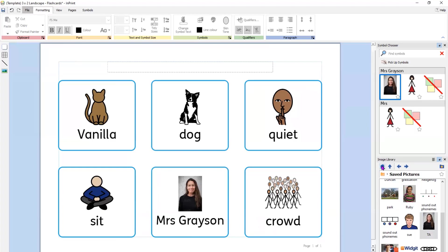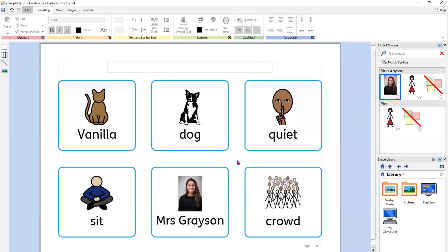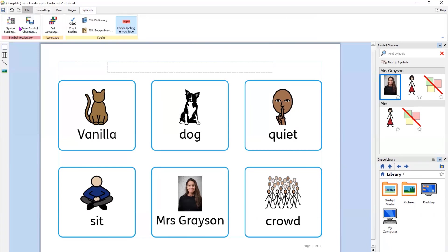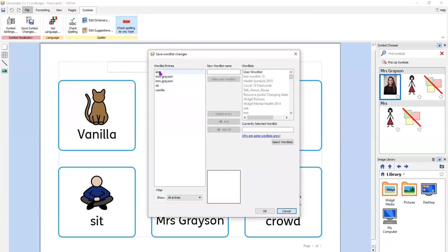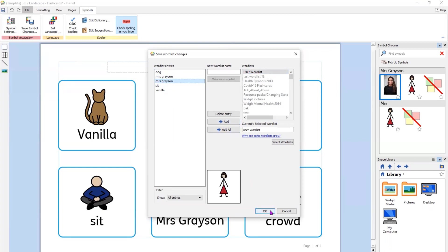Navigating back to home using the little house icon on the image library. Those are some basic features and changes that we've made to the symbols. We now need to save those changes, and that's done through the symbols ribbon: Symbols, Save Symbol Changes. Here are all the changes I've made, and I want those to go into my user word list. I click on user word list, select Add All and OK — and that will save all of those changes for future use.